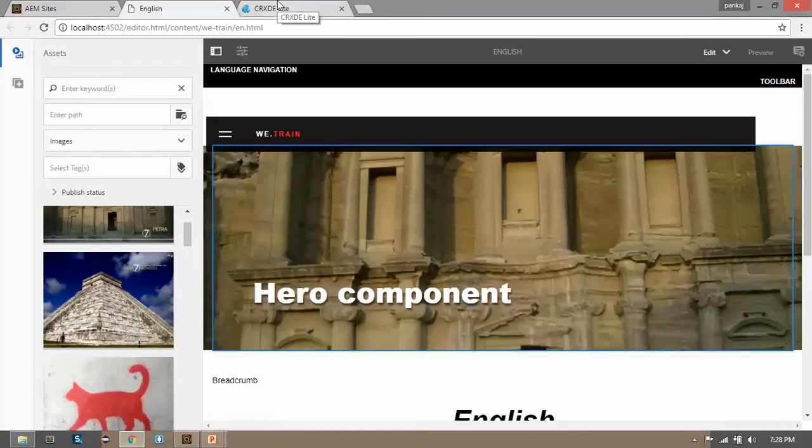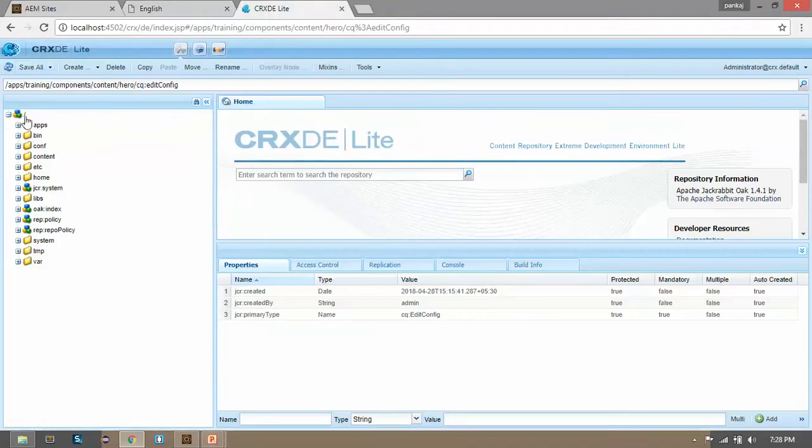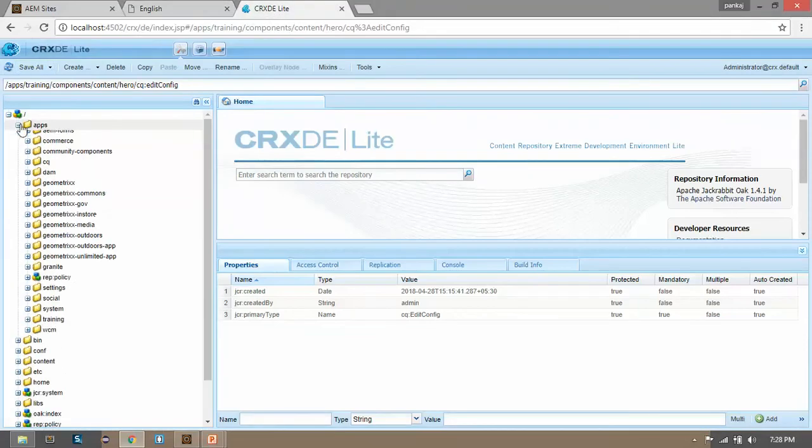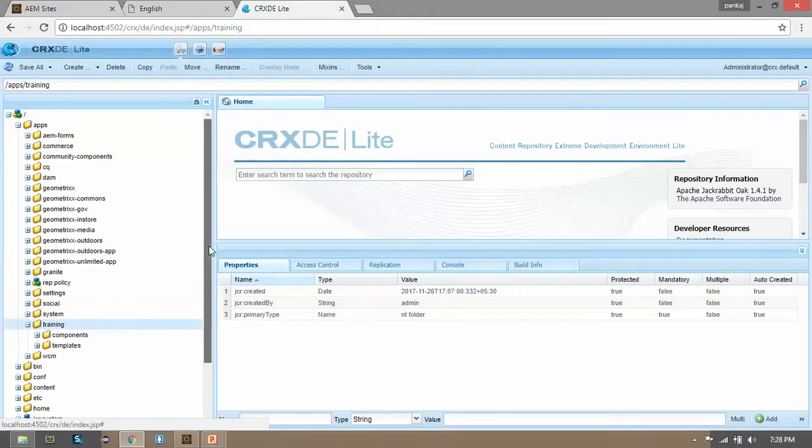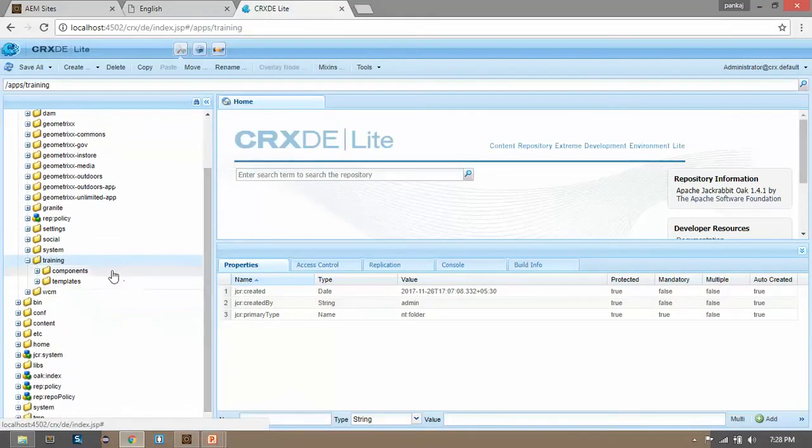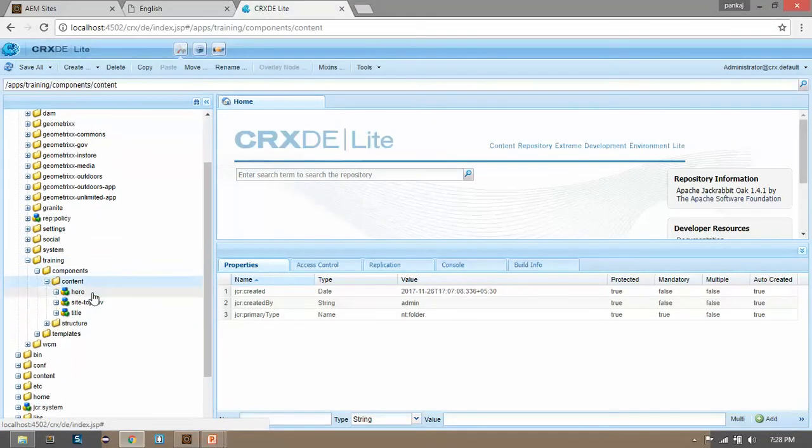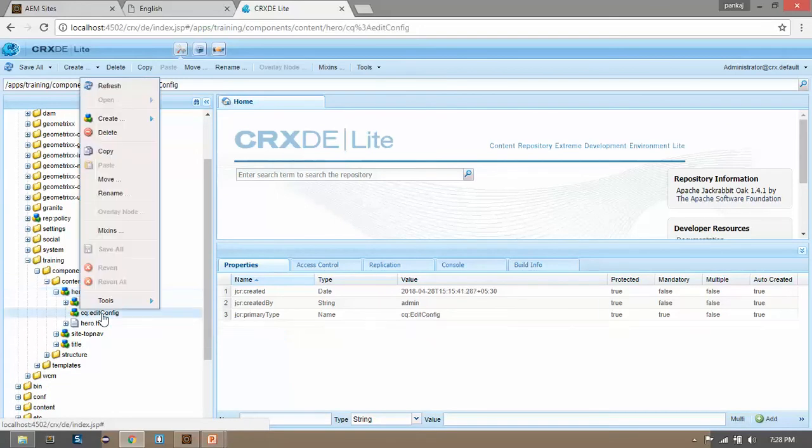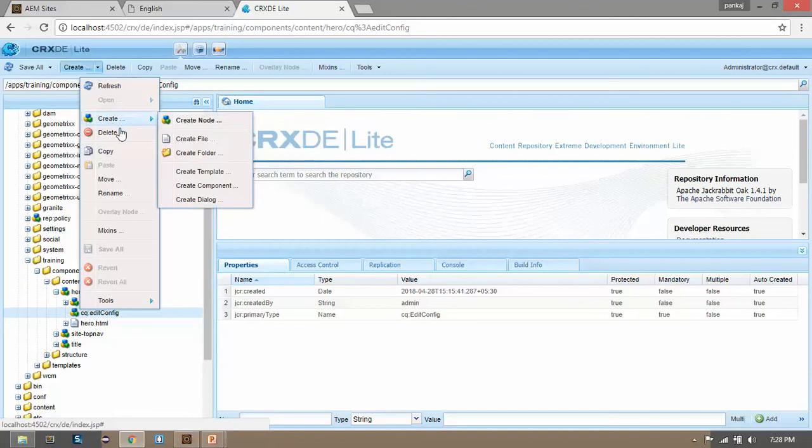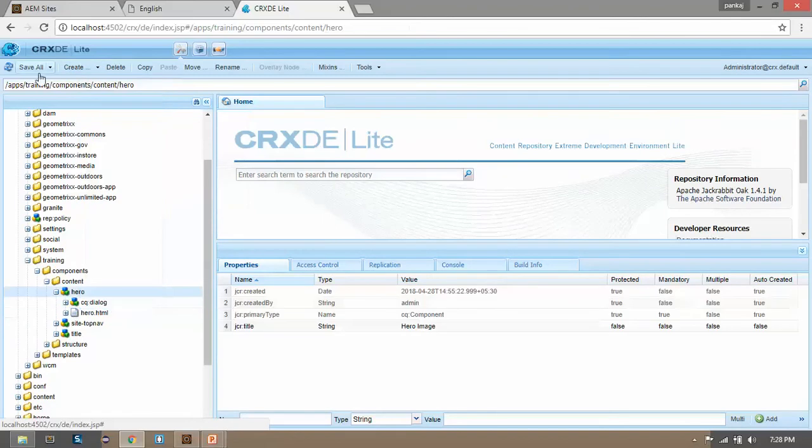Let's go to the CRXDE, go to our application. So we have our hero component within the content. Here we will create the edit config from scratch. So let me delete this edit config, save it. Now see how we can create this.